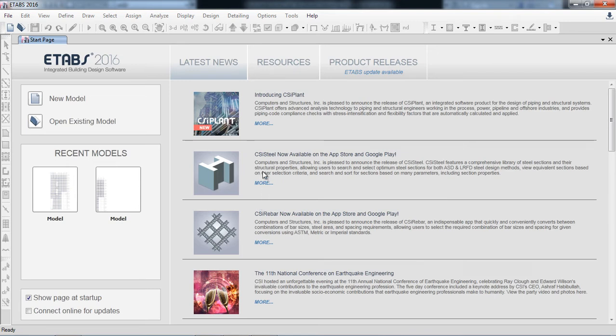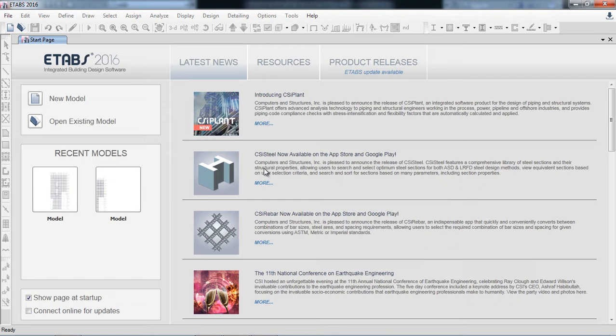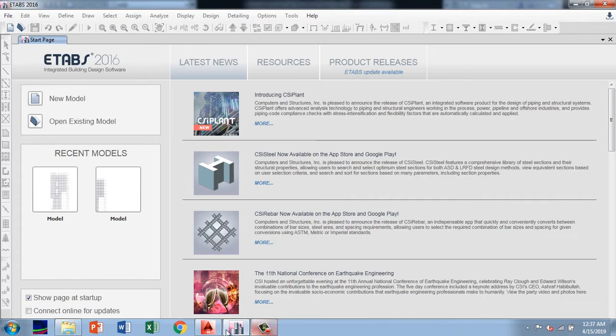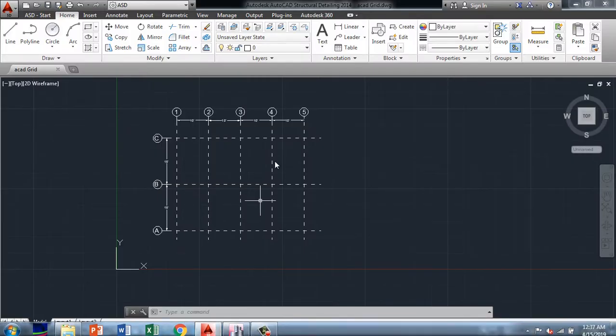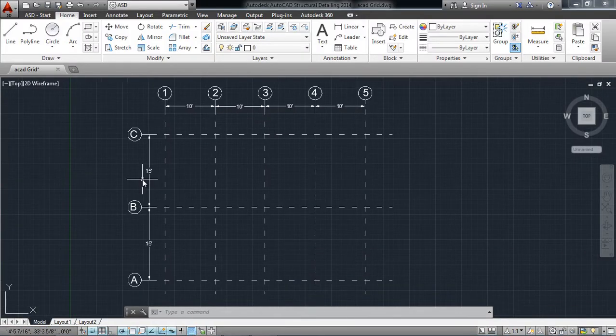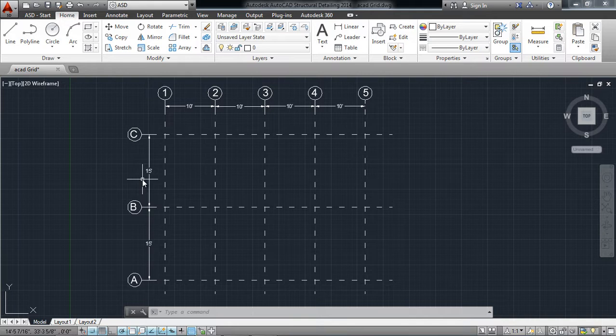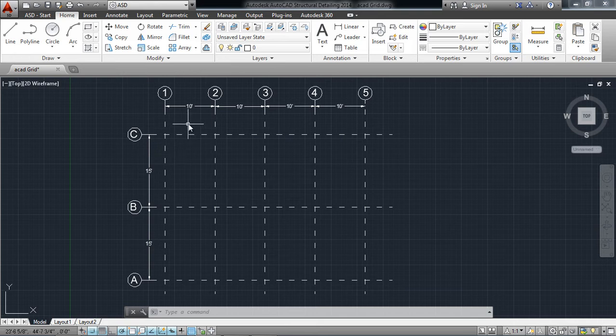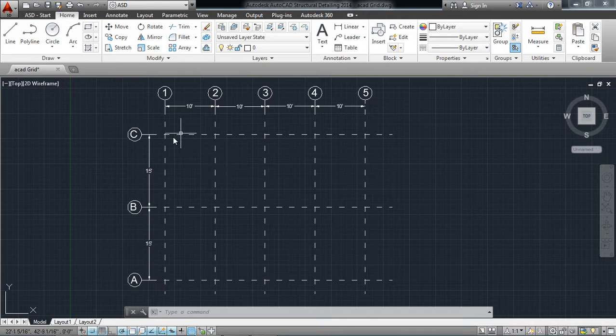In this video I will show you how to import the grid system from AutoCAD to ETABS so that we can draw our beams and columns as designed in the architectural model. Here I have created a simple grid system. The distance between two bays is 15 feet and 15 feet, and similarly in the X direction, 10 feet, 10 feet, 10 feet.